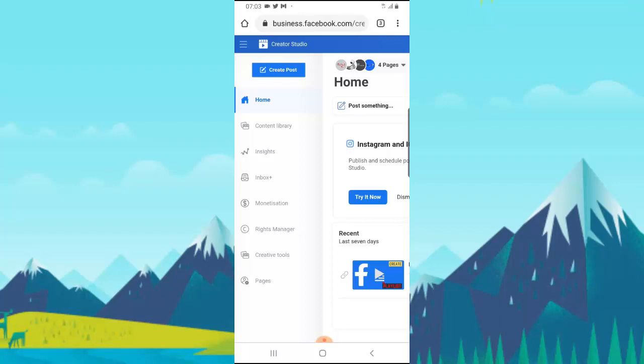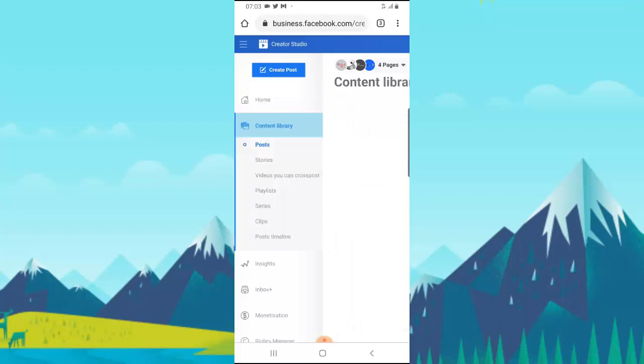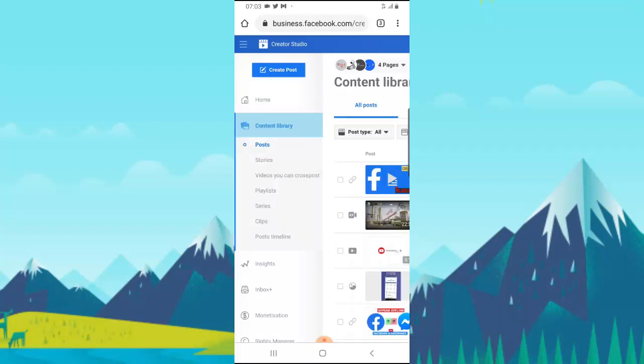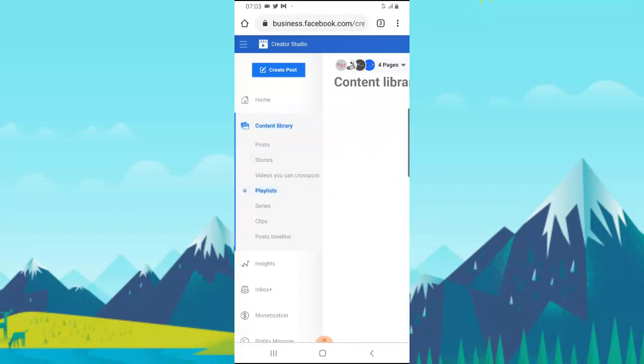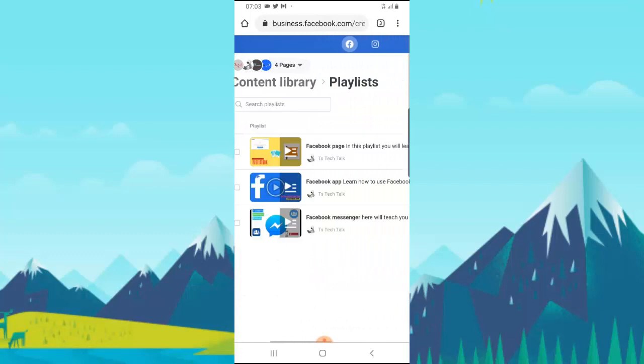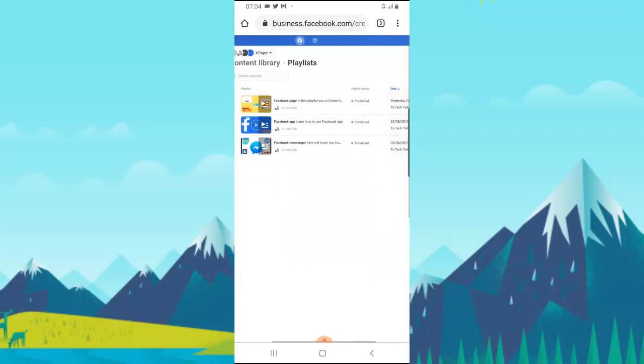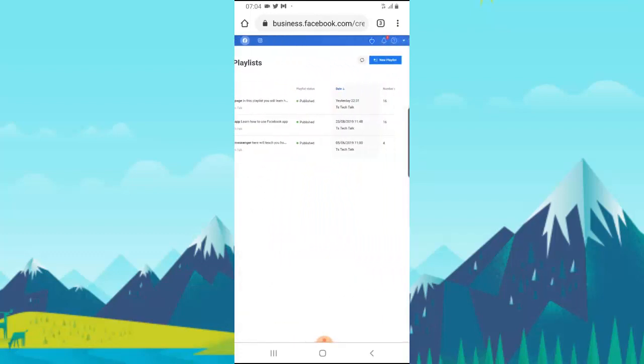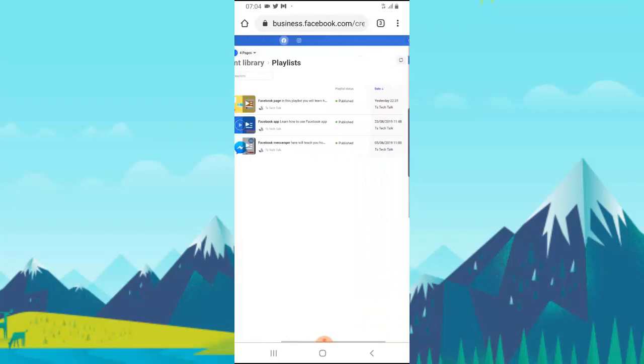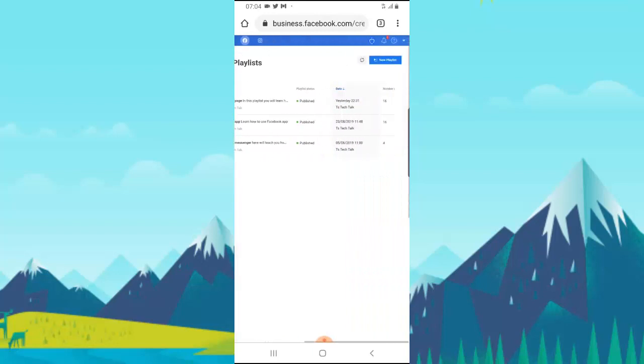Once you come over here, all you need to do is click on Content Library like we did on the desktop version. You can notice right where it says Create Playlist. Go ahead and click on Playlist.